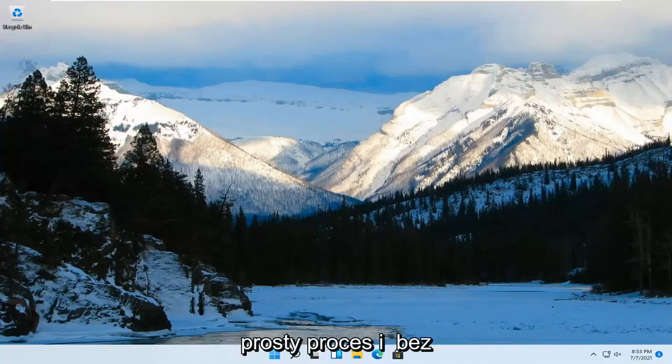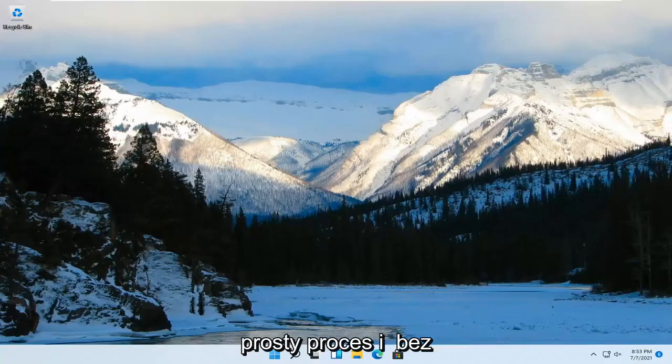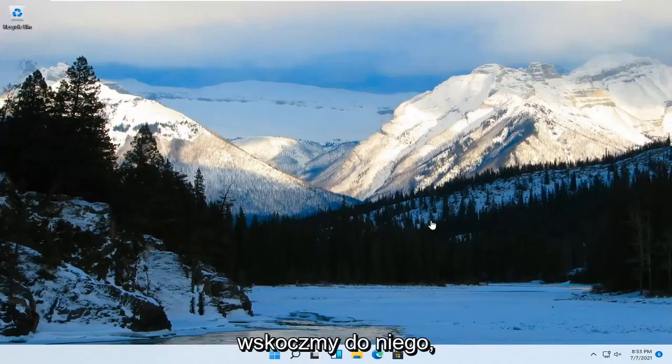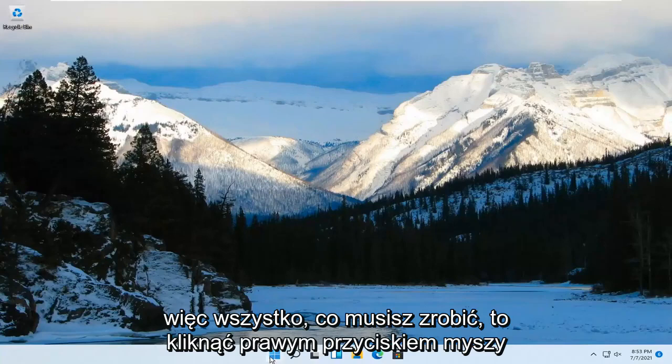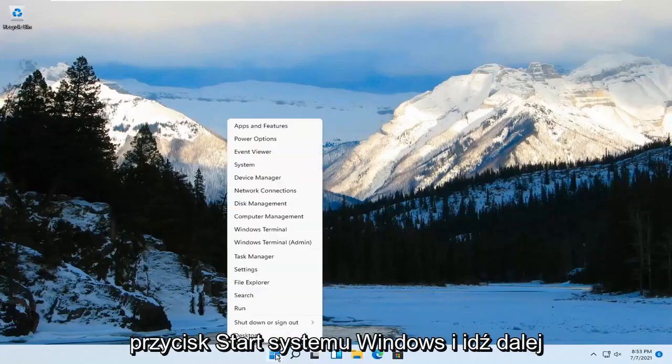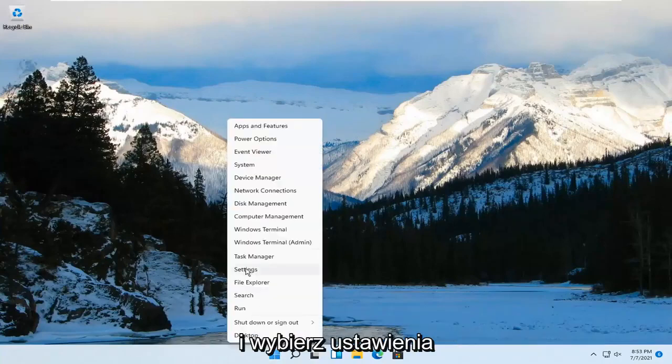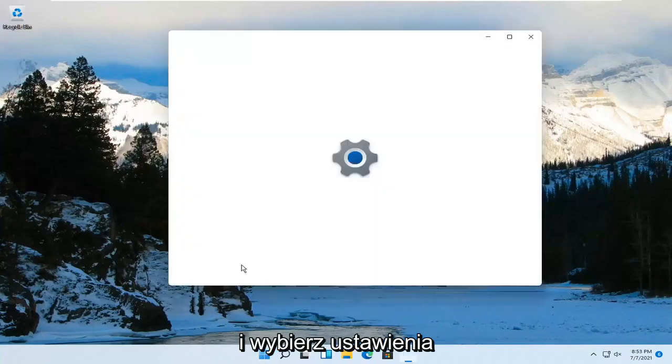So this should be a pretty straightforward process. And without further ado, let's go ahead and jump right into it. All you have to do is right-click on the Windows Start button and go ahead and select Settings.